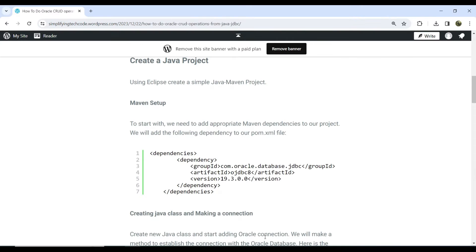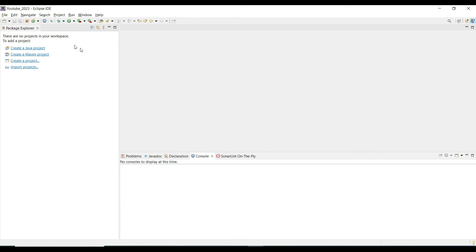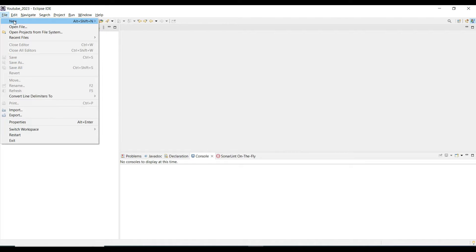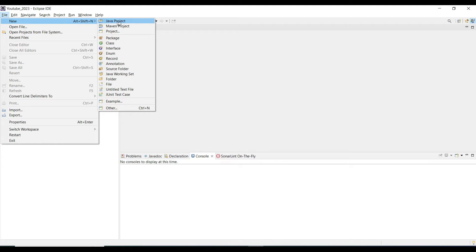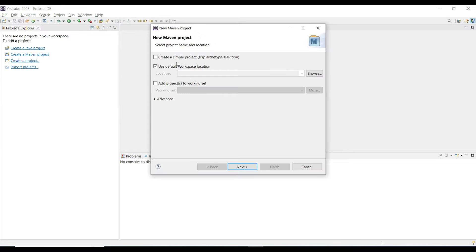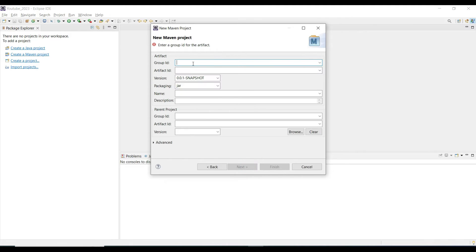Now go to Eclipse and start creating the Java project. On the left-hand side we have the option to create a Maven project, or from the File menu we also have Create Maven Project. Select Create Simple Maven Project and click Next. Give the project a name such as 'oracle-db-java-crud', set packaging to JAR, and click Finish.